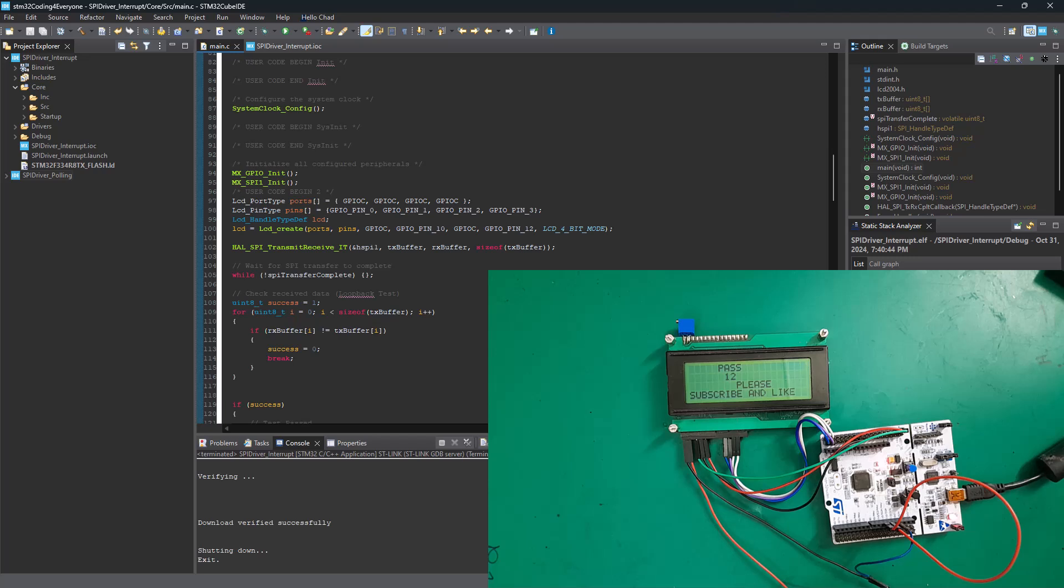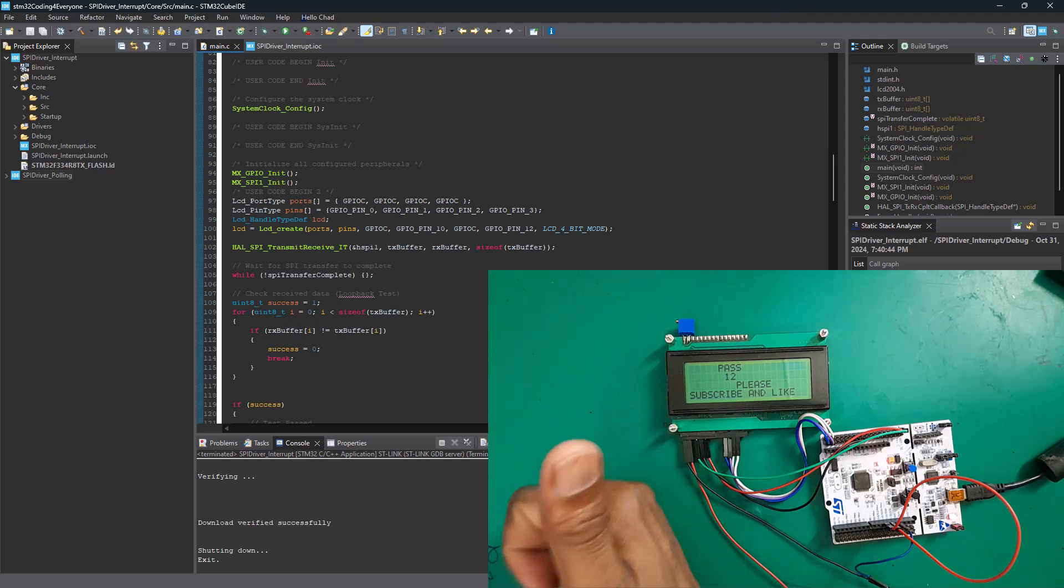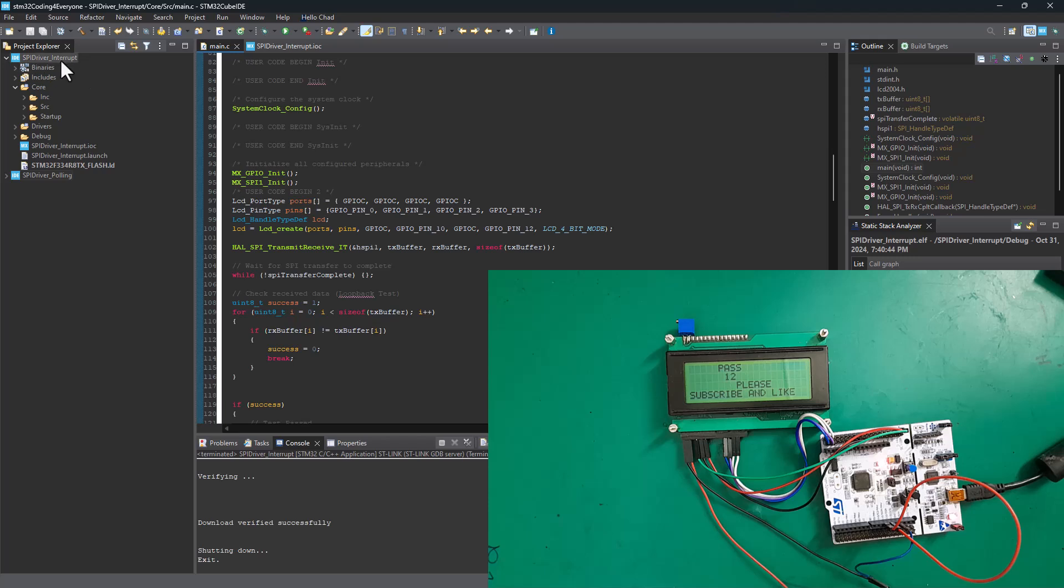So thank you so much for watching. As always, make sure you give it a thumbs up and subscribe to SimTech channel. Next tutorial, we're going to cover how you can change this interrupt driver into a direct memory access SPI driver. Until next time, cheers.